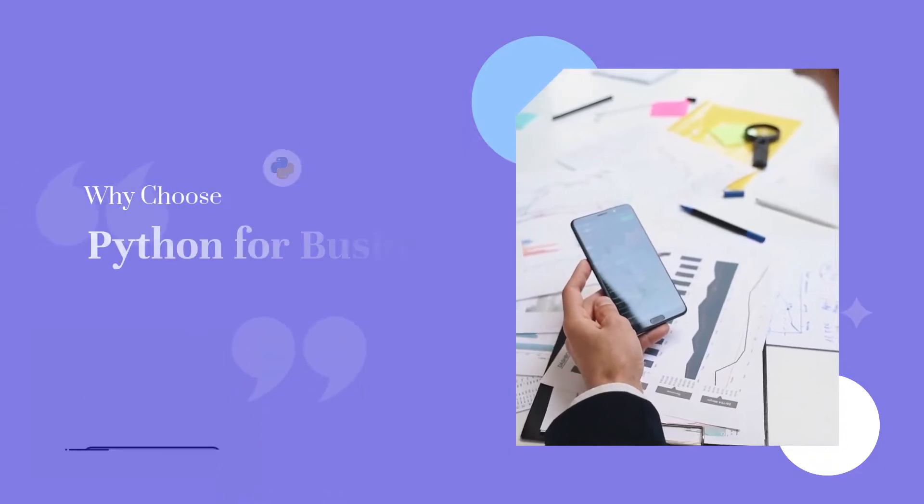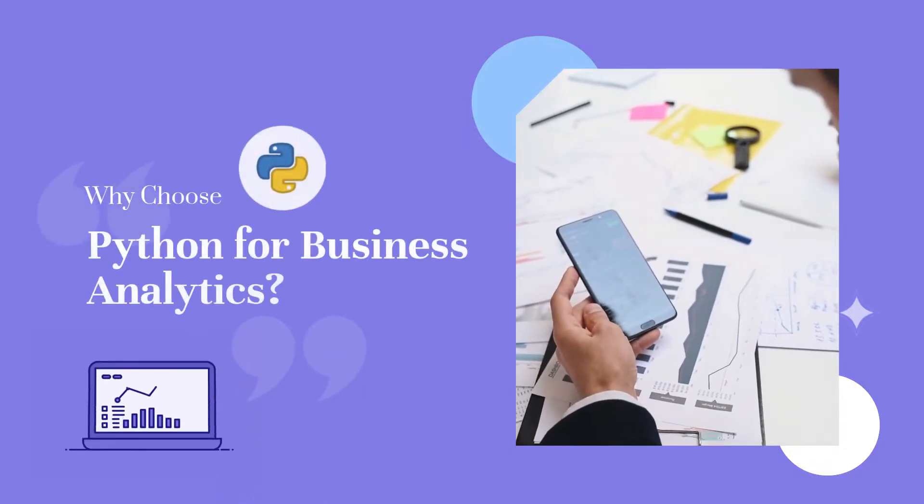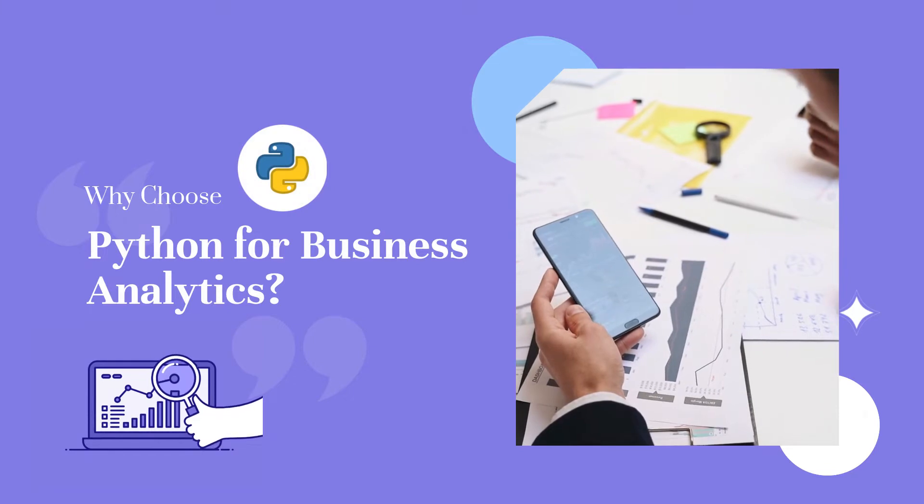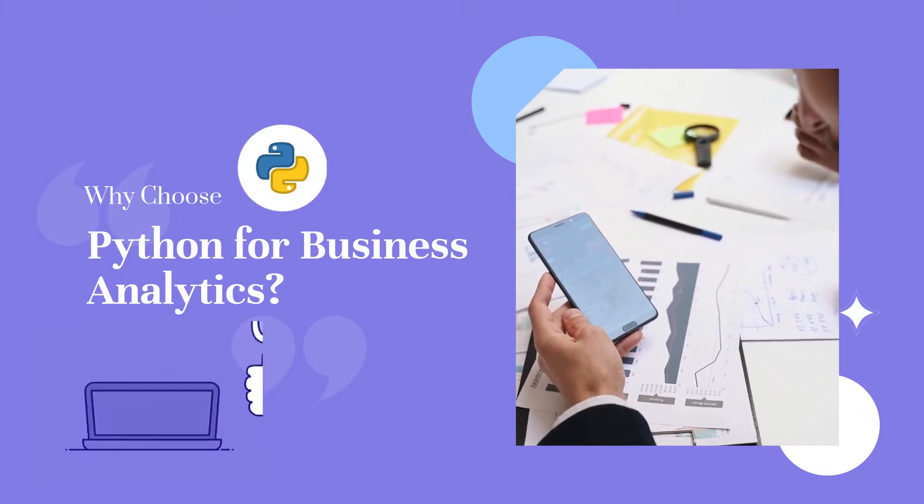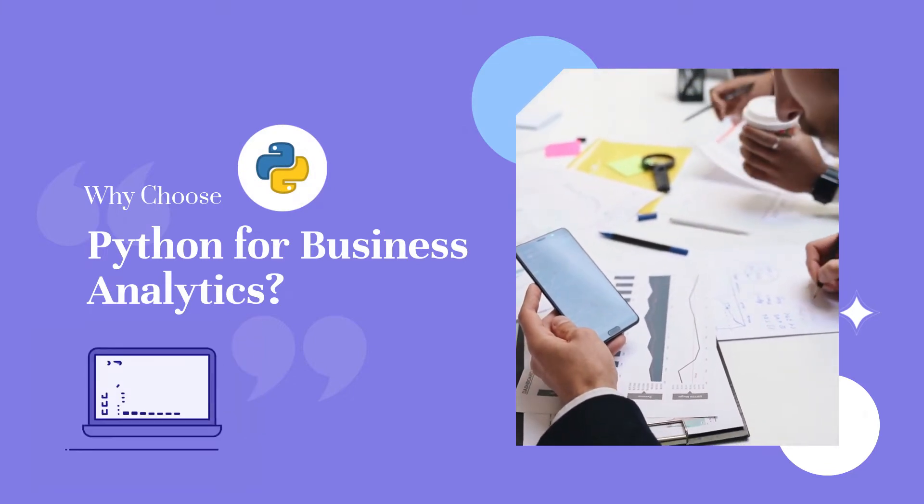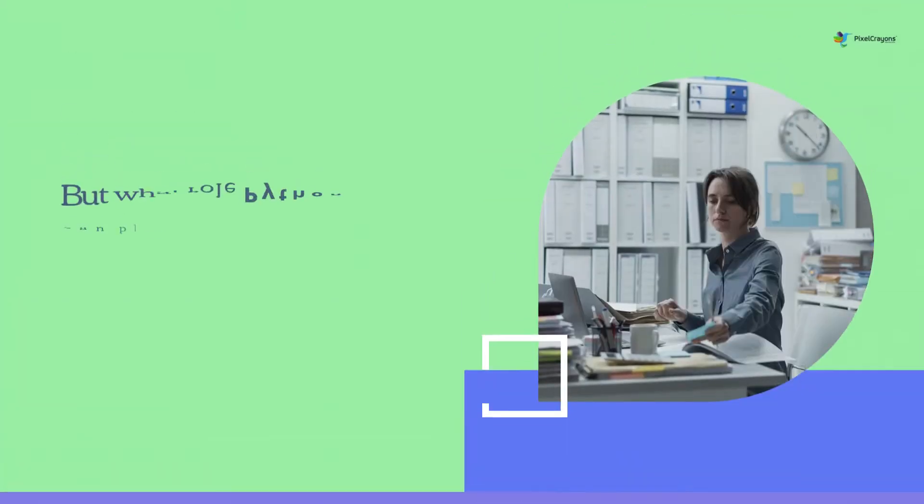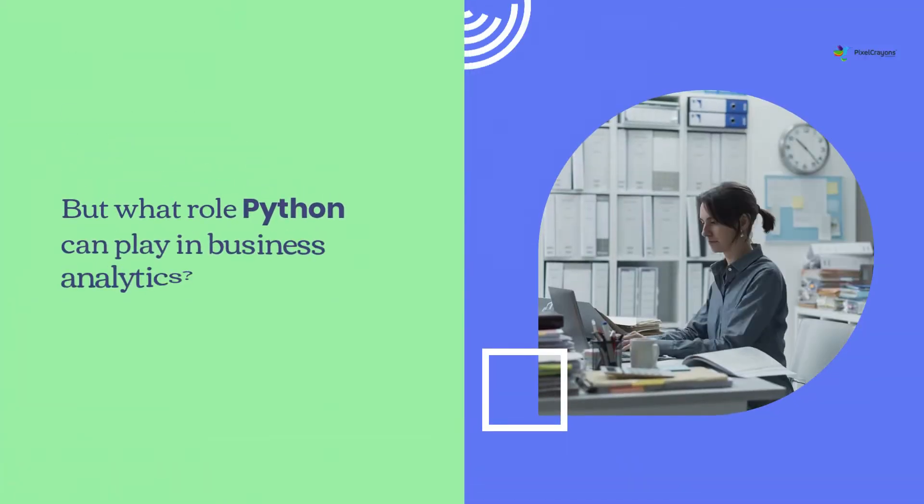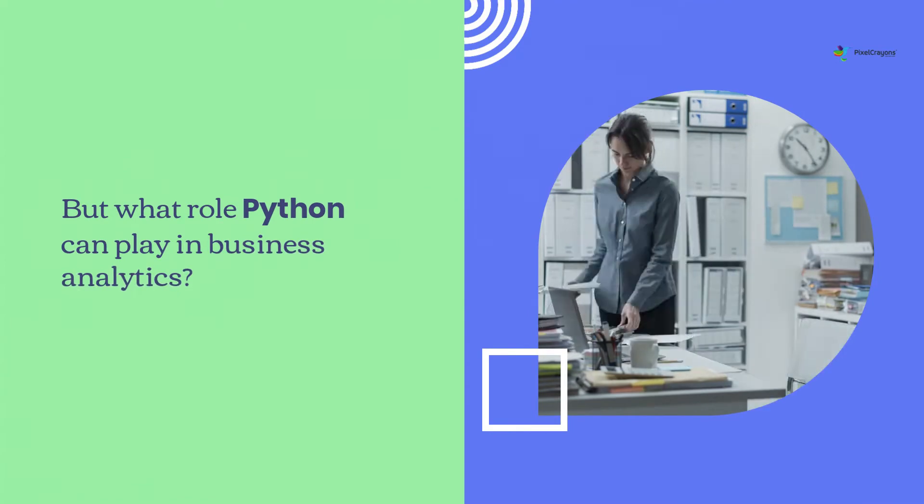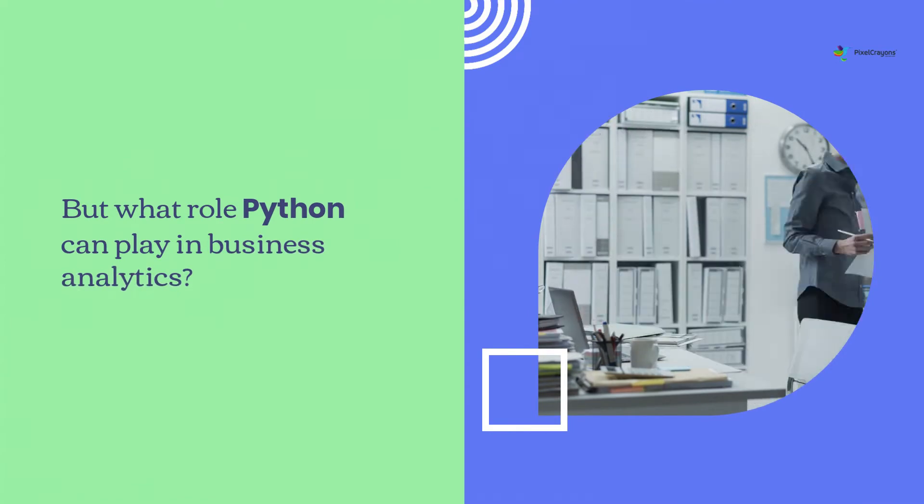Python has become one of the most popular programming languages in the last few years, and there is no doubt that it has a very bright future. But what role can Python play in business analytics?